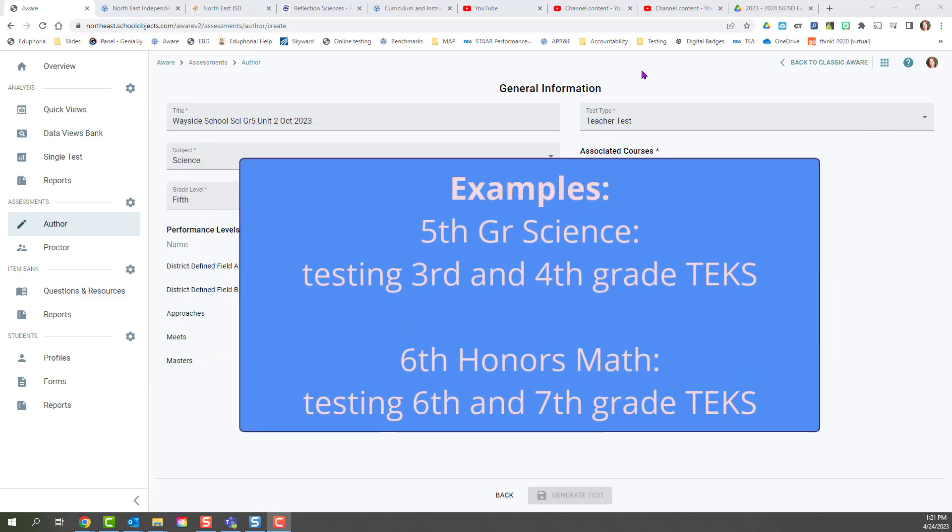For example, if I am a 5th grade science teacher and I need to assess TEKS that were covered in 3rd or 4th grade science, or if I'm a 6th grade honors math teacher and I need to assess questions on 6th and 7th grade standards.